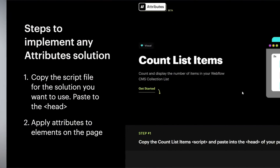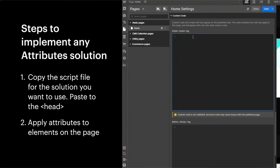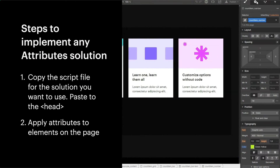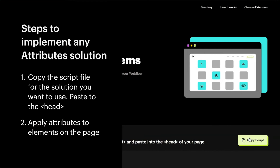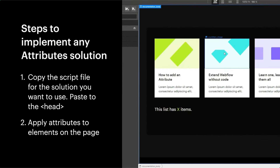And all of this is no code. I know we just got a little technical with that explanation, but I assure you, Attributes is for all users of all experience levels. You will not have to write, edit, or copy-paste any inline JavaScript to your website. Let's look at the steps to implement any Attributes solution. First, we copy the script file for the solution we want to use, and then we paste it in the head of the page. Then we'll apply attributes to elements on the page to identify them. Some solutions may require one or a few attributes; some solutions require many attributes. We have documentation to help you throughout this process — visuals, screenshots, screen records, all in the docs.